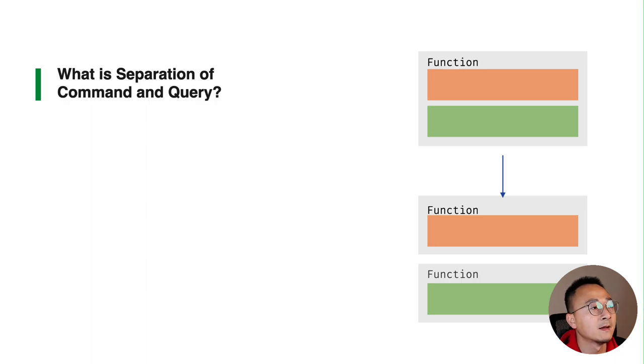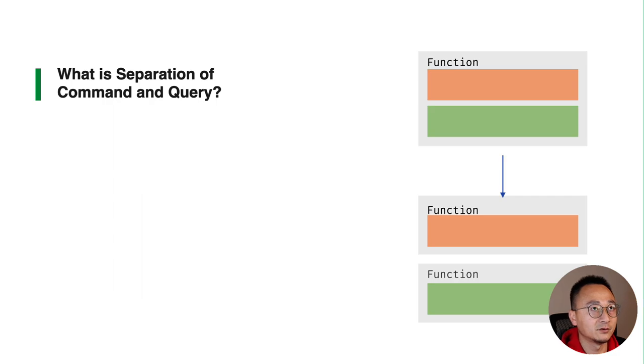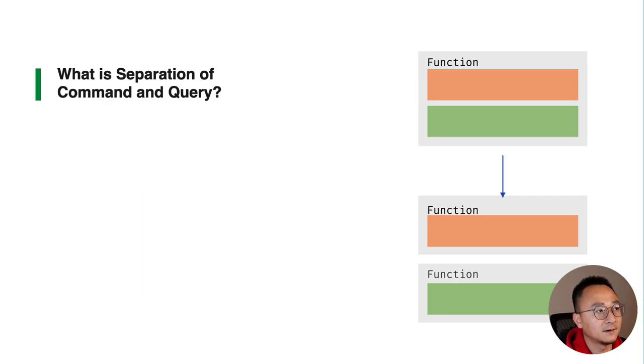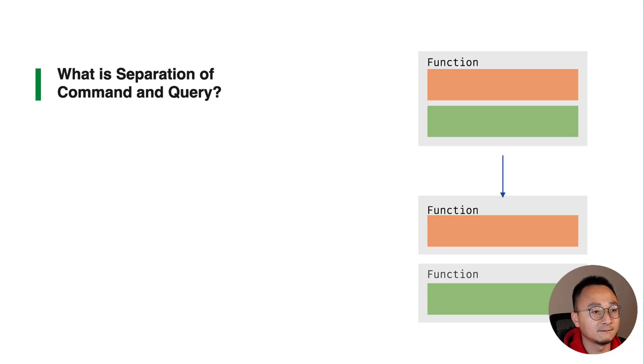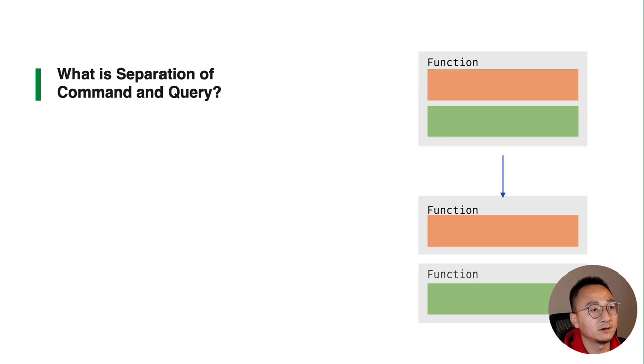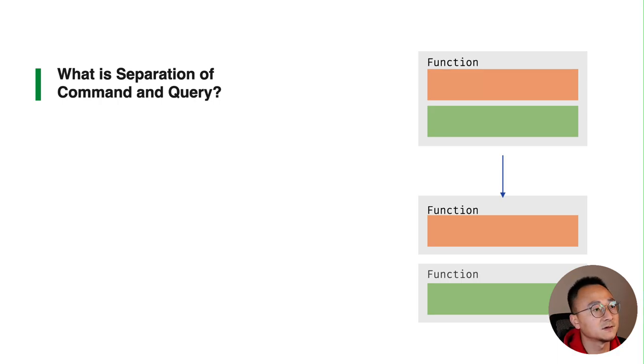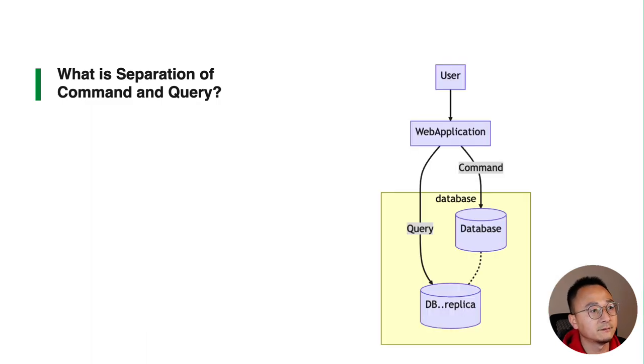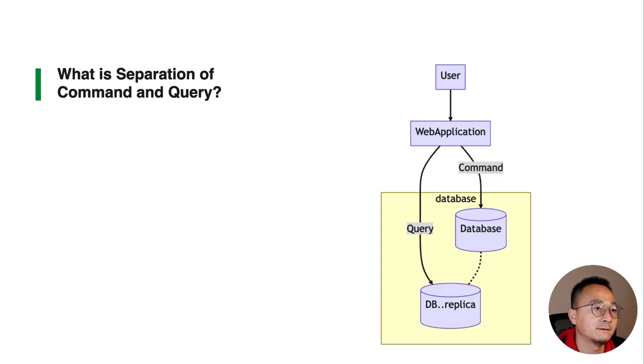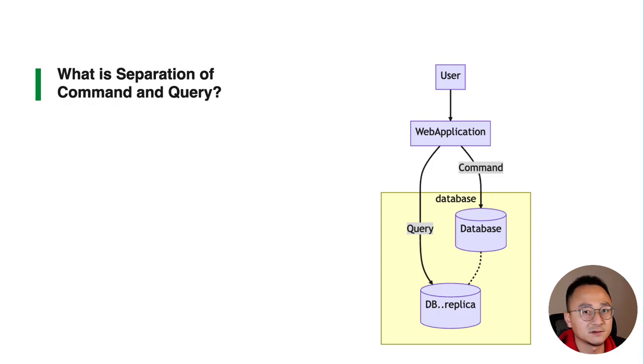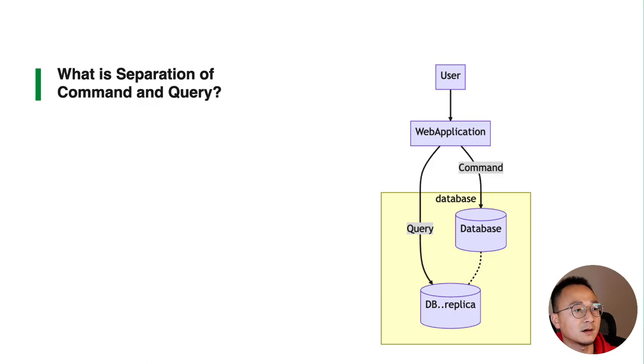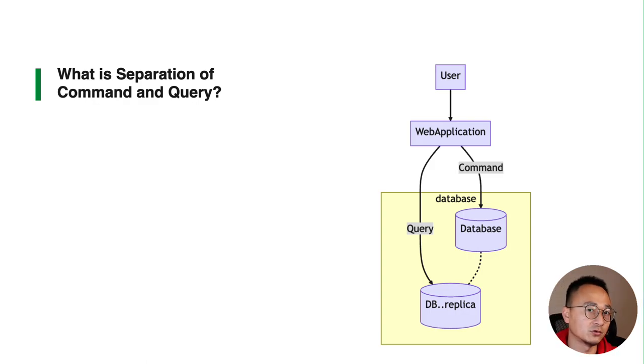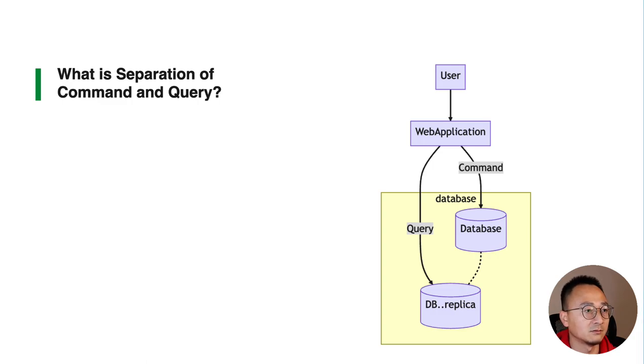As many fundamental principles, this principle can be applied in different levels in your software. In here we are talking about functions and modules, and it actually can be applied in much larger scale. For example, if you have a web application like Twitter or Facebook, normally the reading and writing is not exactly the same - people read more than writing basically.